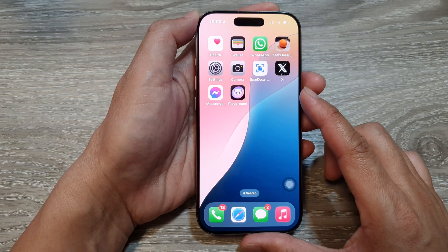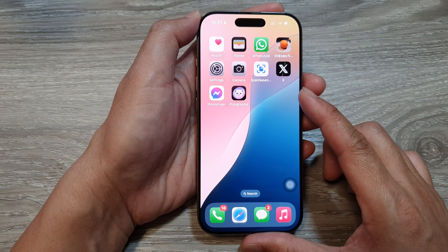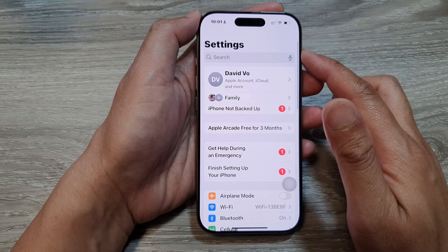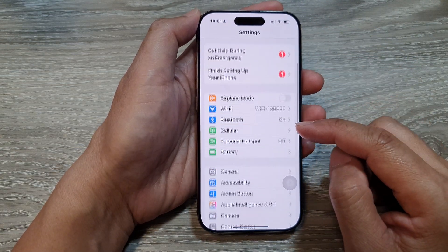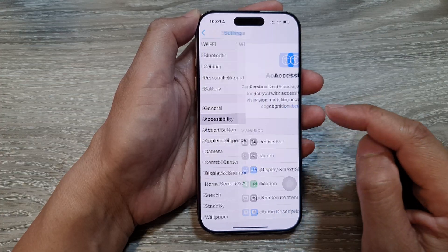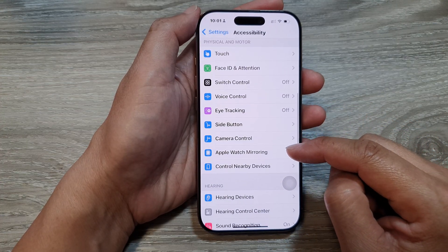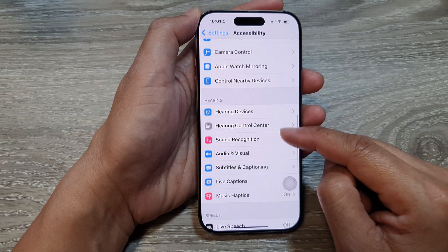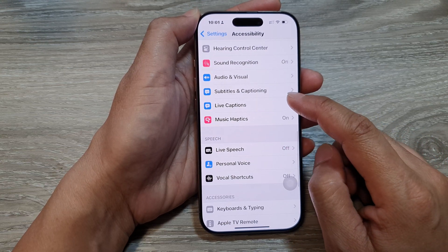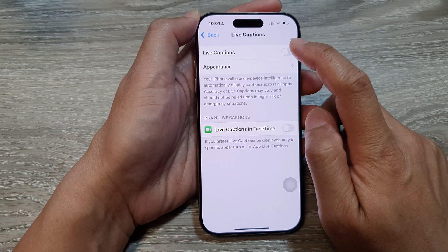From the home screen, tap on Settings. Now in the Settings page, scroll down and then tap on Accessibility. After that, scroll down and tap on Live Captions.